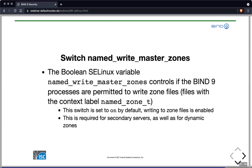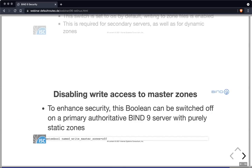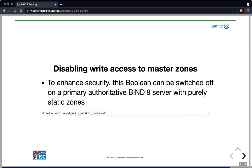The other Boolean switch is `named_write_master_zones`, which controls whether BIND 9 is permitted to write zone files. On Red Hat Enterprise Linux systems it is permitted by default; on Debian systems it is off by default. It is required by secondary servers because they write zone files, and also for dynamic zones since a primary server will rewrite dynamic zones. If you run an authoritative server with purely static zones, you can switch this toggle to off to enhance security, as the BIND 9 process will then not be able to modify your zone files.